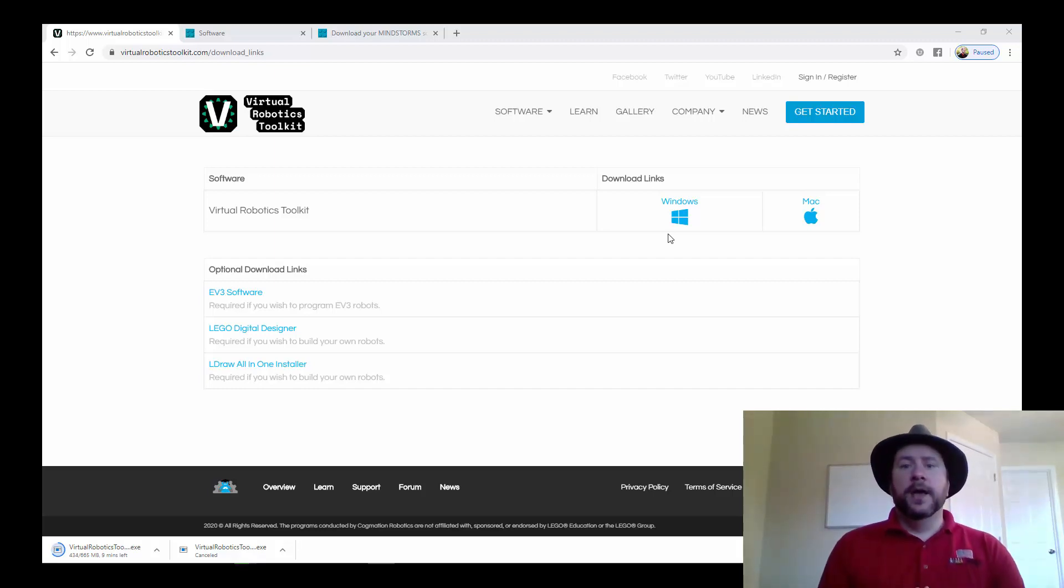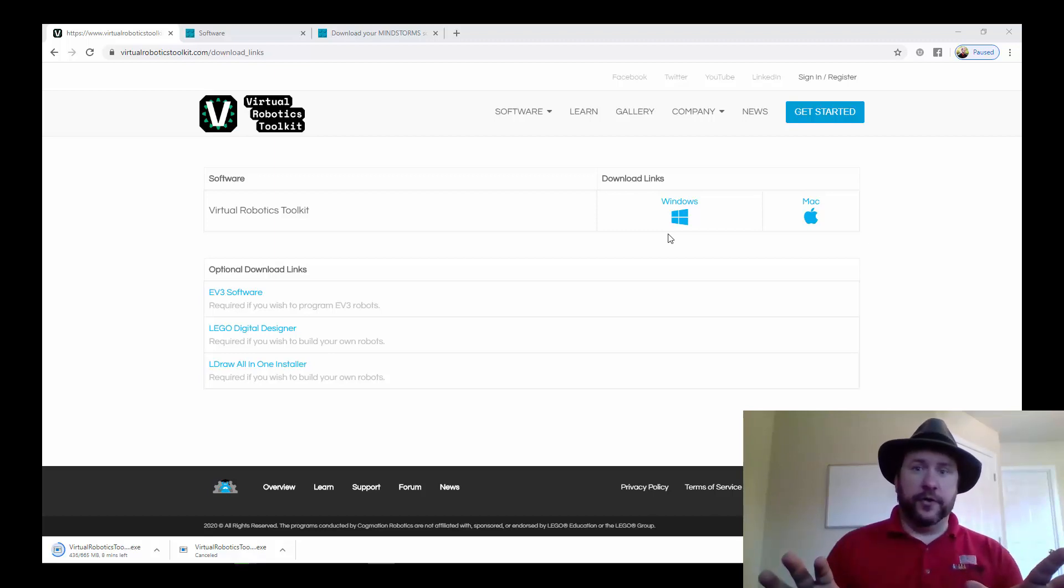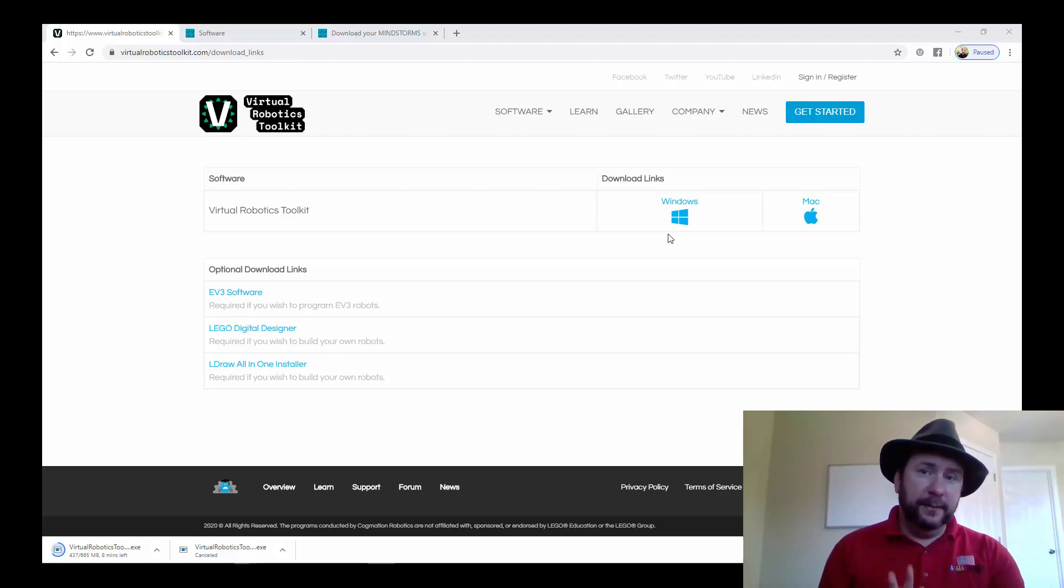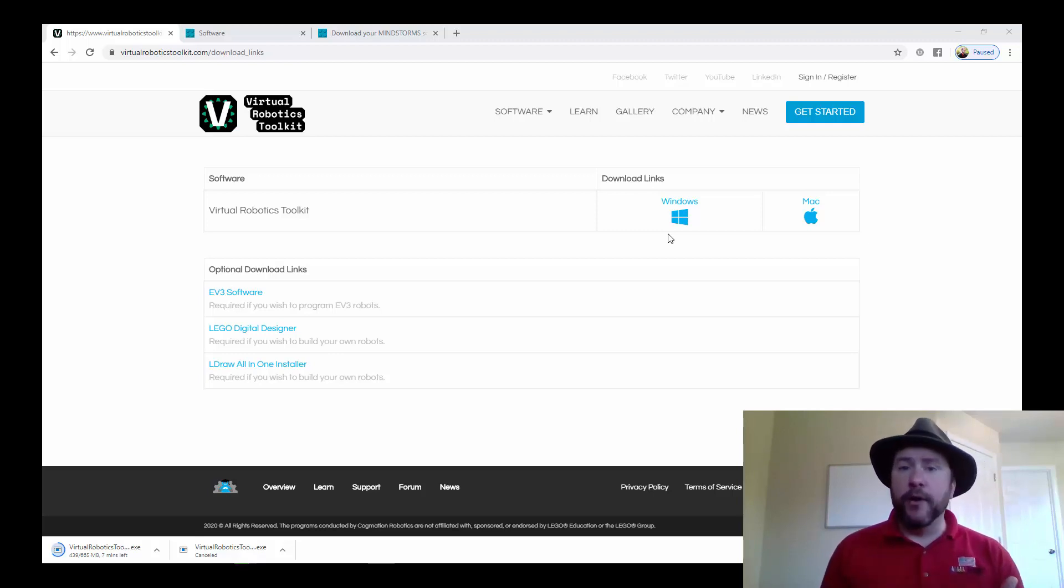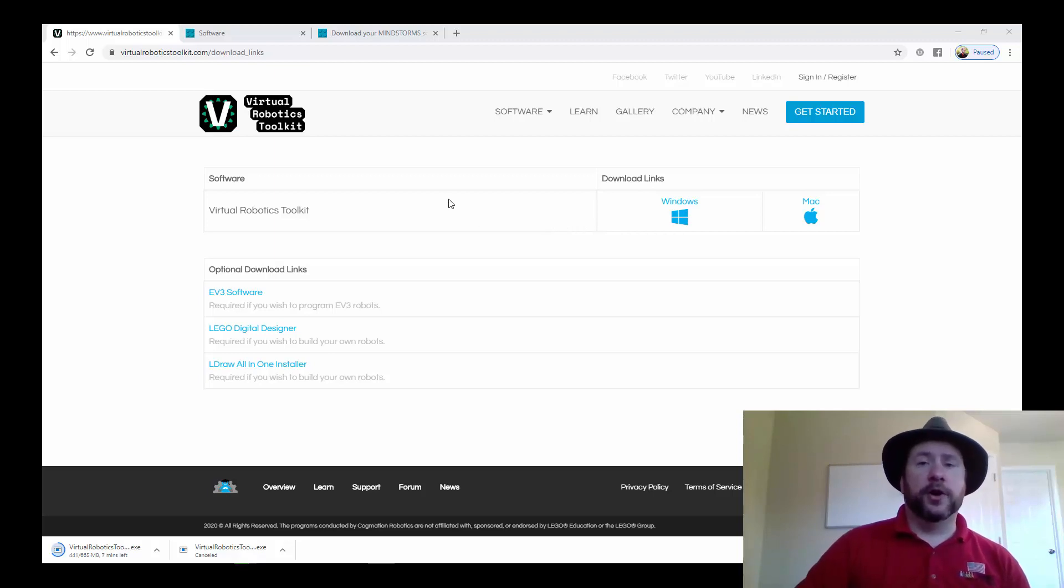Either way, once you've got them downloaded and you run them, you install them, you're good to go on that. The second piece that we're going to need is the programming environment. And here the two different systems are going to work a little bit differently.